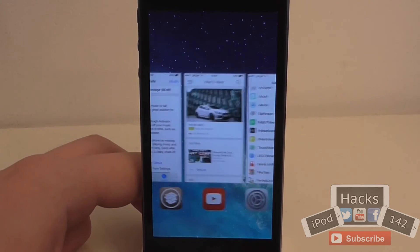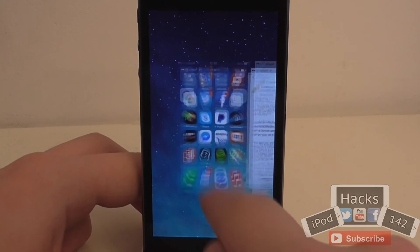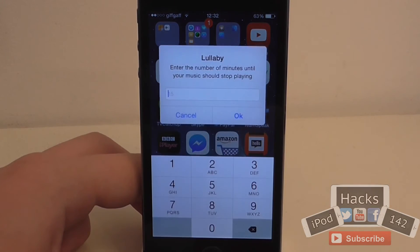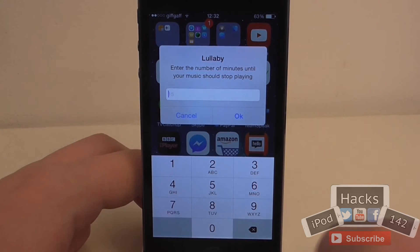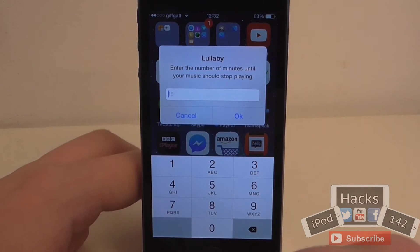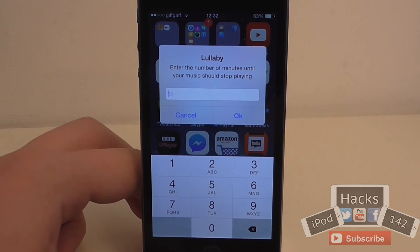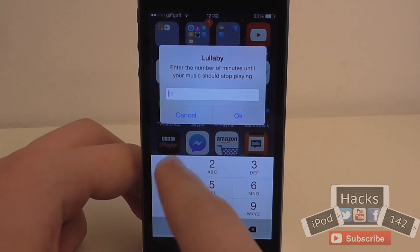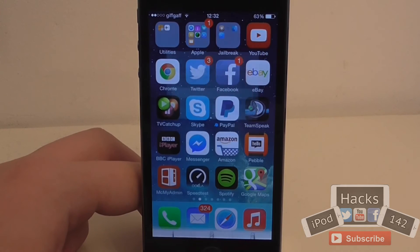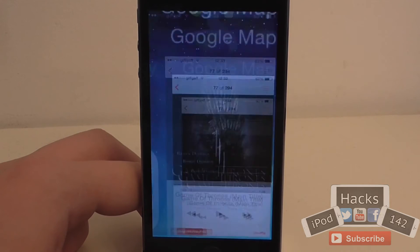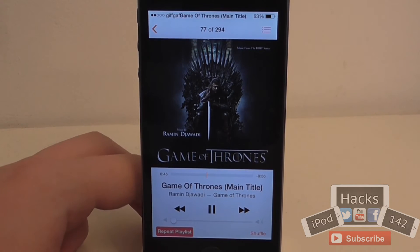So let me show you here. If I go out to the springboard and double-tap the status bar — which is what I've set — you can set any action in the Activator settings. If you specify a time, I'm just going to say one minute here. If I tap OK, then I can go into the music app and start playing this song.